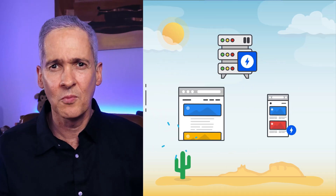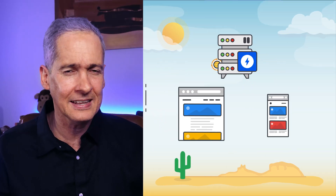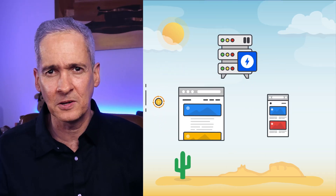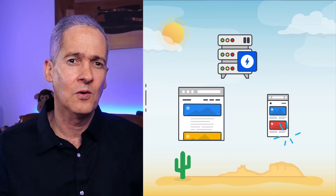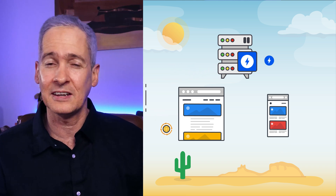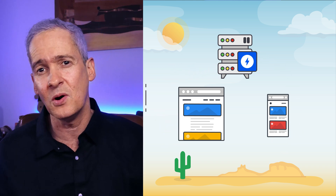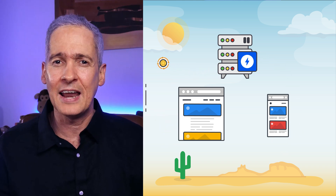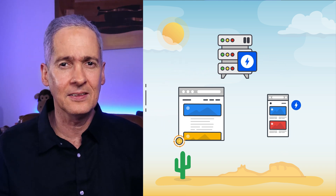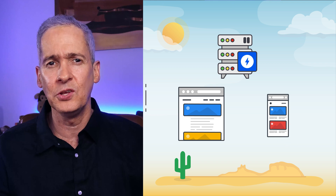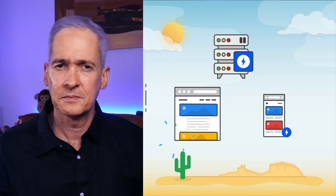Therefore, the impact of bad performance on user experience is amplified on mobile devices. To ensure our mobile users get an AMP-powered user experience, when the official AMP plugin is configured in transitional or reader mode, you can automatically redirect mobile users to the AMP version of your site.